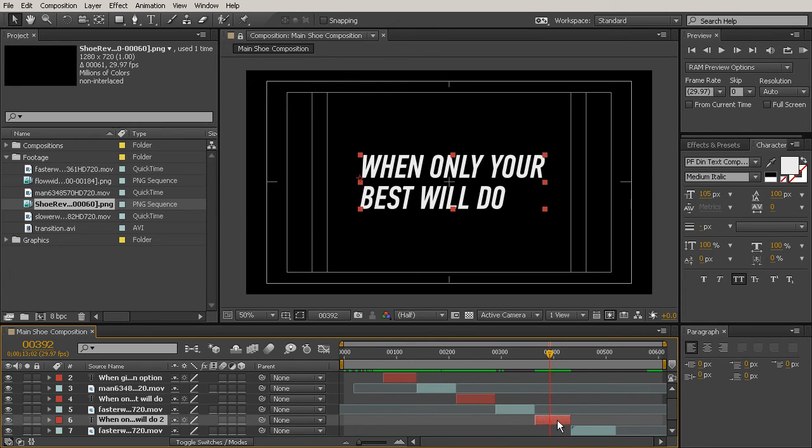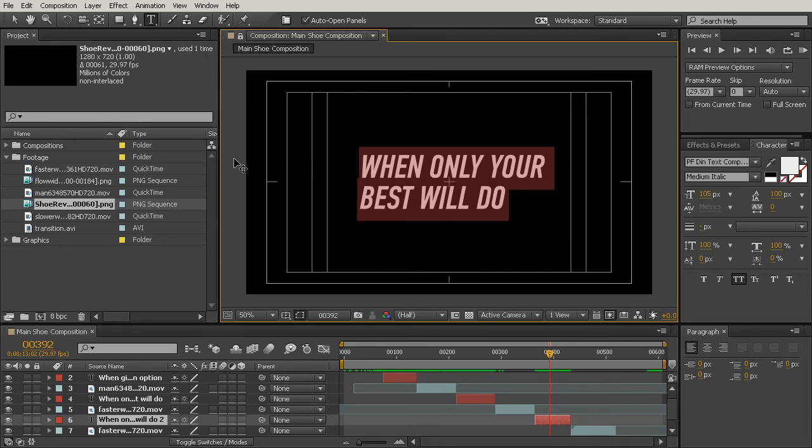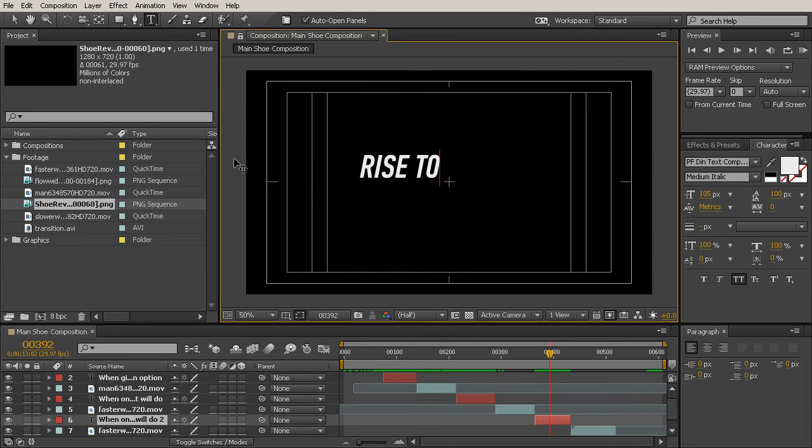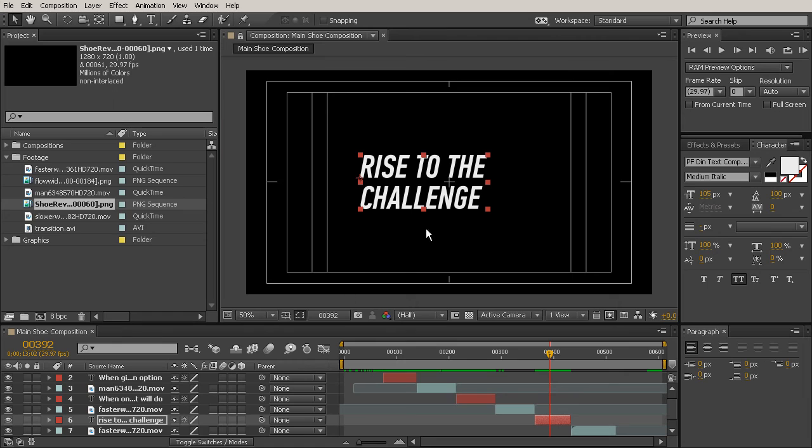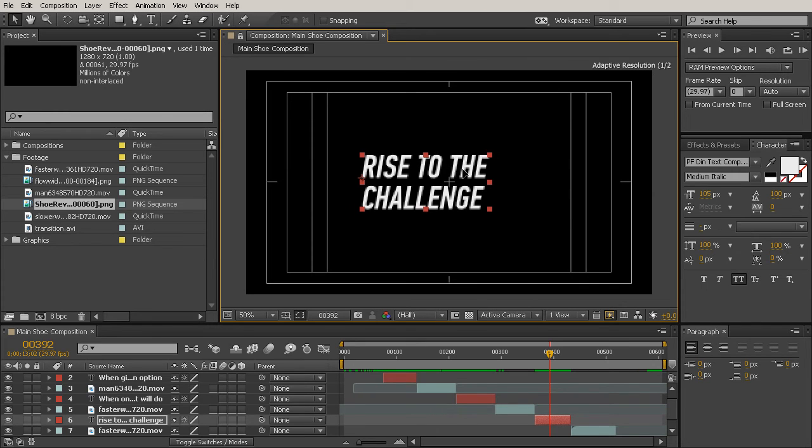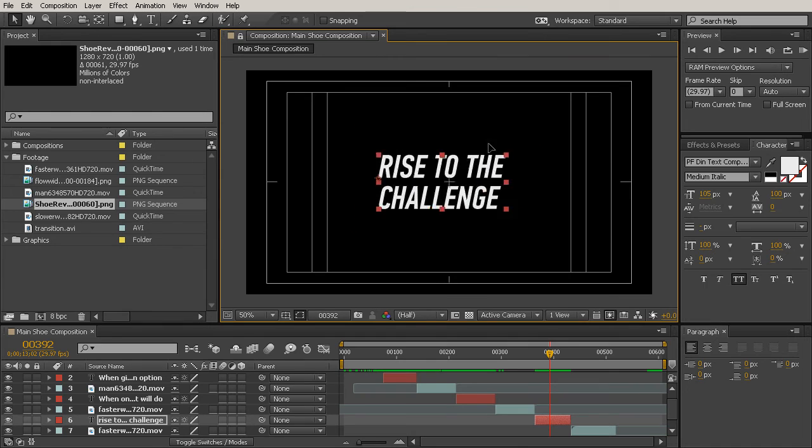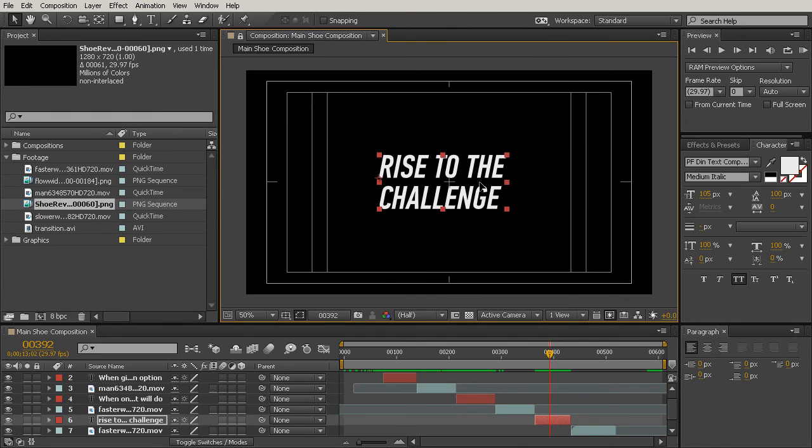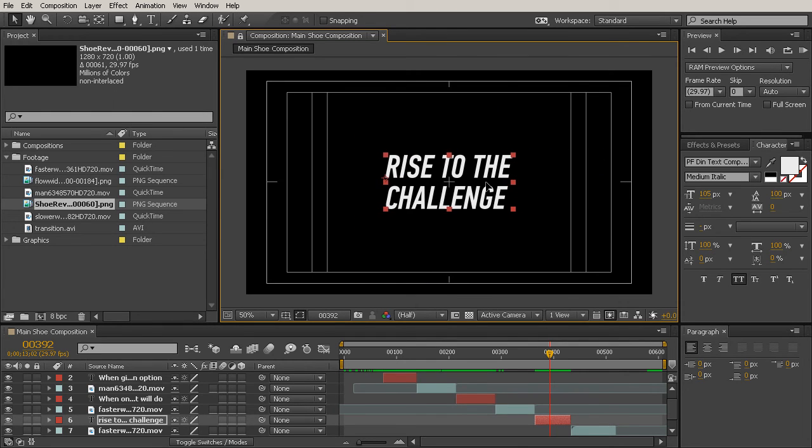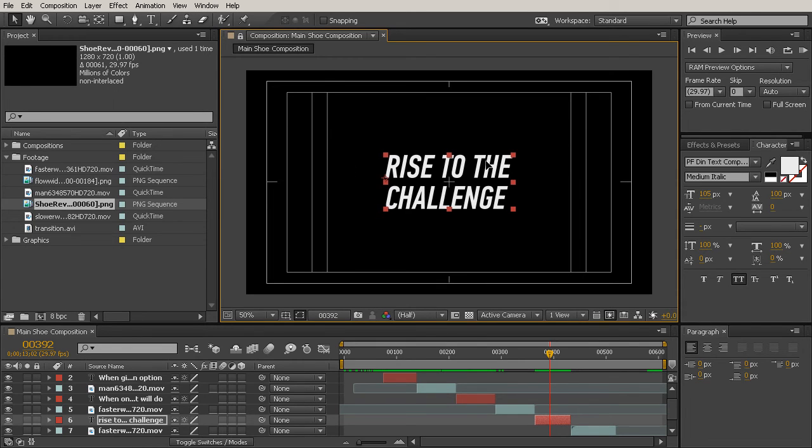This last one we want to say rise to the challenge. Let's grab that horizontal type tool again, highlight all of our text, and we'll type in rise to the, and we'll put challenge on one line. Now because this one was so much shorter than the others, we probably need to scoot this over a little bit to the right. So I'll hold down shift to scoot it over and move it where it doesn't move around a lot. I'm holding shift just to keep that on that horizontal movement.